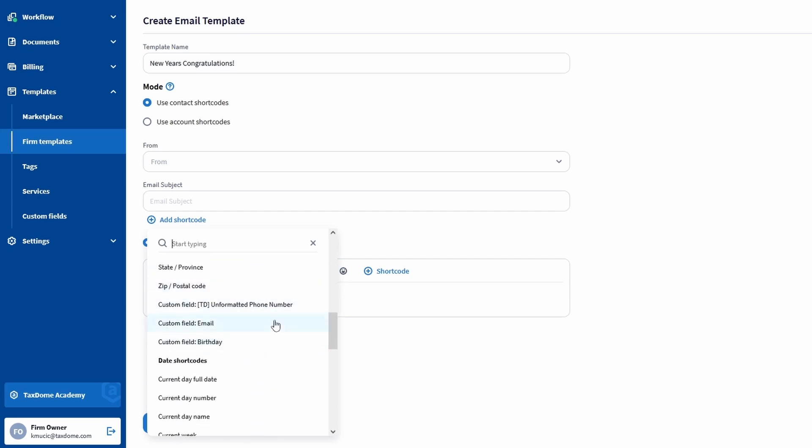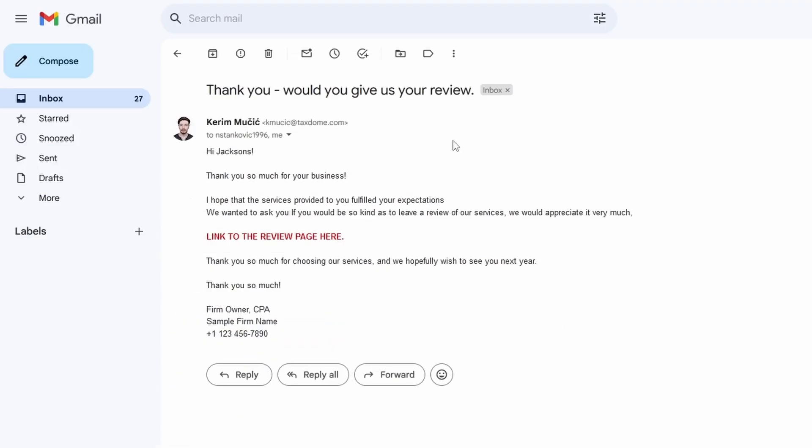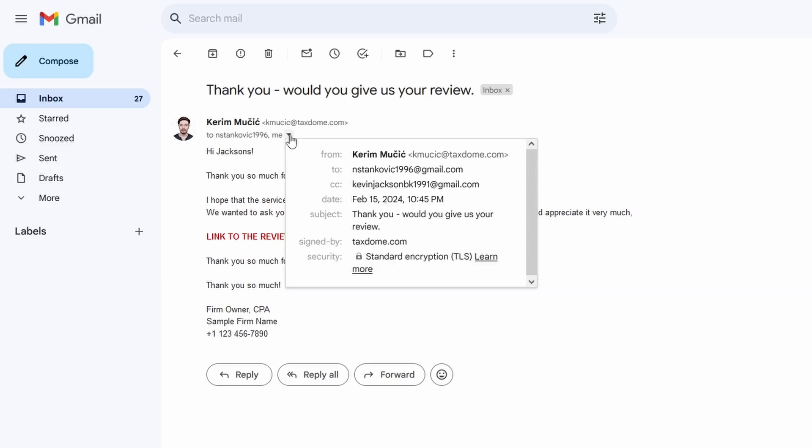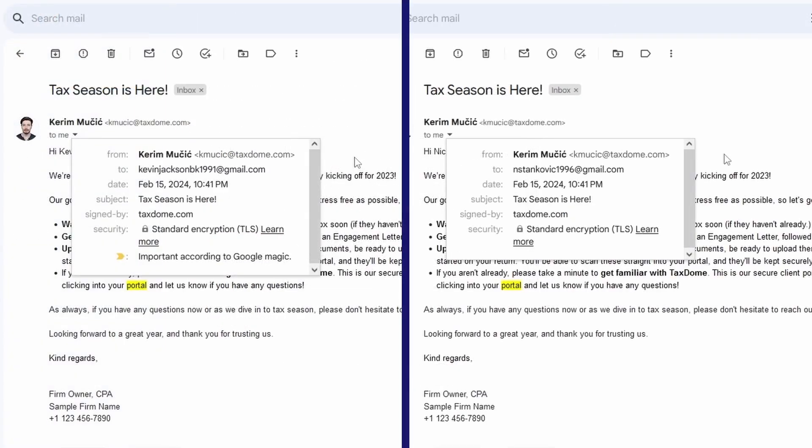Just keep in mind one thing. If you select the account mode and send an email, there will only be one email that's sent out, and all the linked contacts will be CC'd in it. If you choose the contact mode, then each contact would receive a separate email.